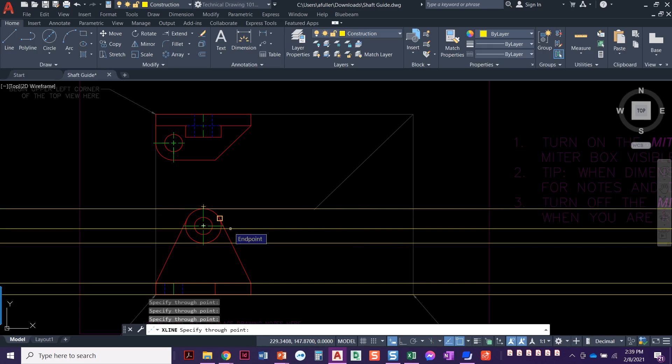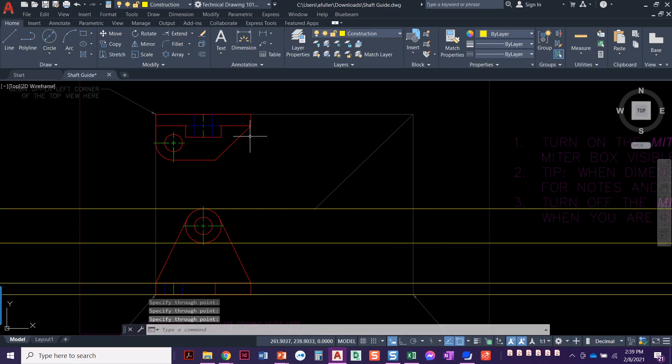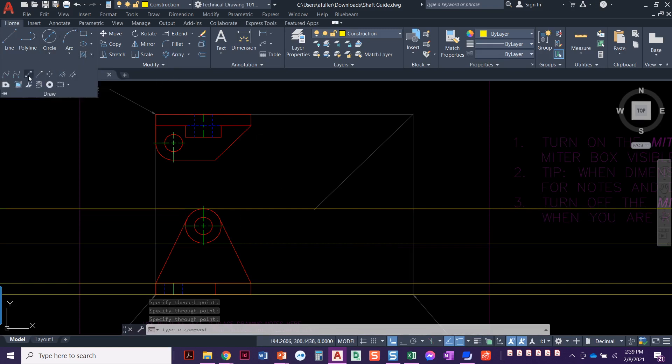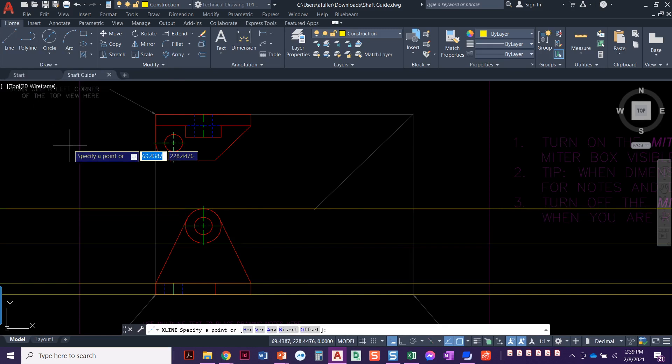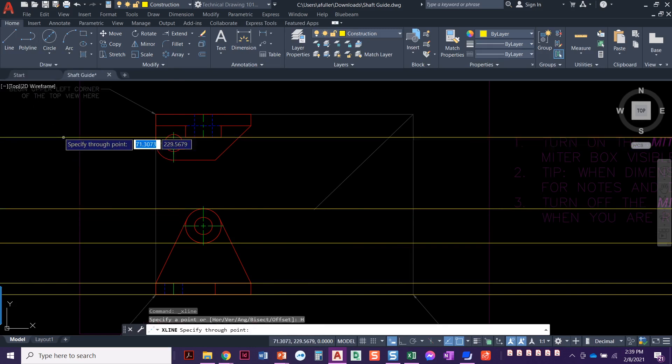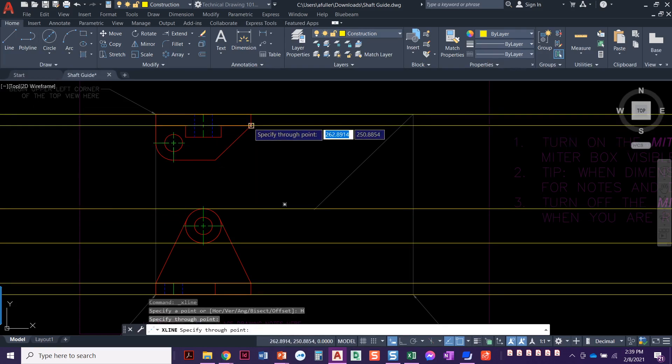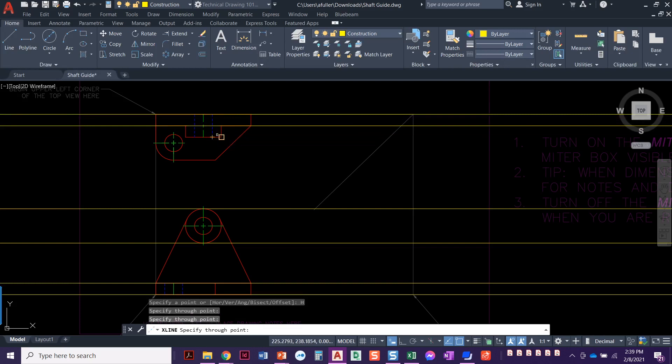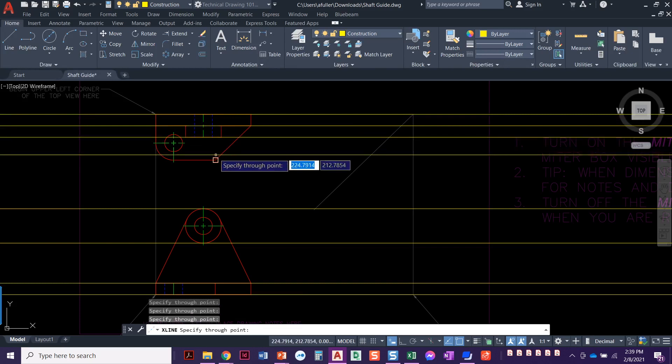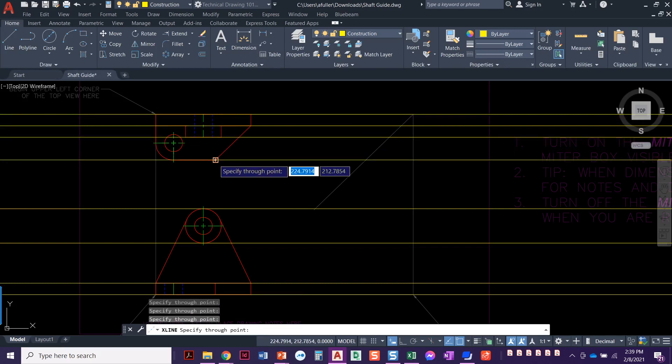We'll come back and worry about the visible lines later, but for now we're going to do this. We're going back into that, we're going to do a horizontal for the top view as well, so here, here, here, here.